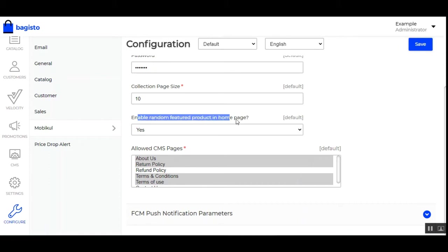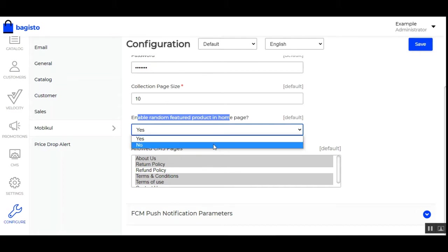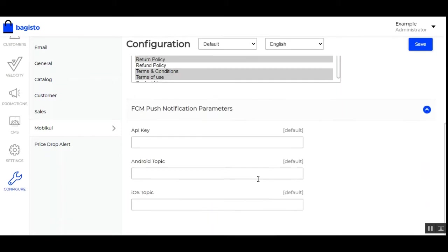Then we have 'Enable Random Featured Products in Home Page' — if set to Yes, the featured image will be displayed on your mobile application on a random basis; otherwise choose No. Then we have the allowed CMS pages, which are visible to customers under the More section on the mobile application. From here the admin can select which CMS pages they want to show in the mobile app.